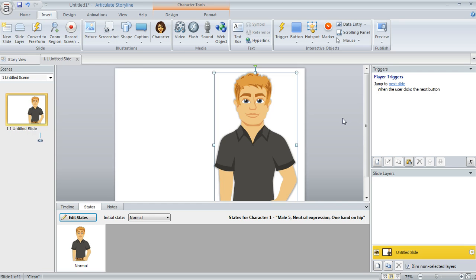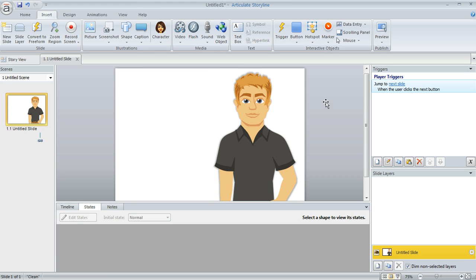Basically it involves using some off-screen shapes as the basis of your trigger because you can position those shapes anywhere on the timeline to start and end when you want. So here's what we're going to do.